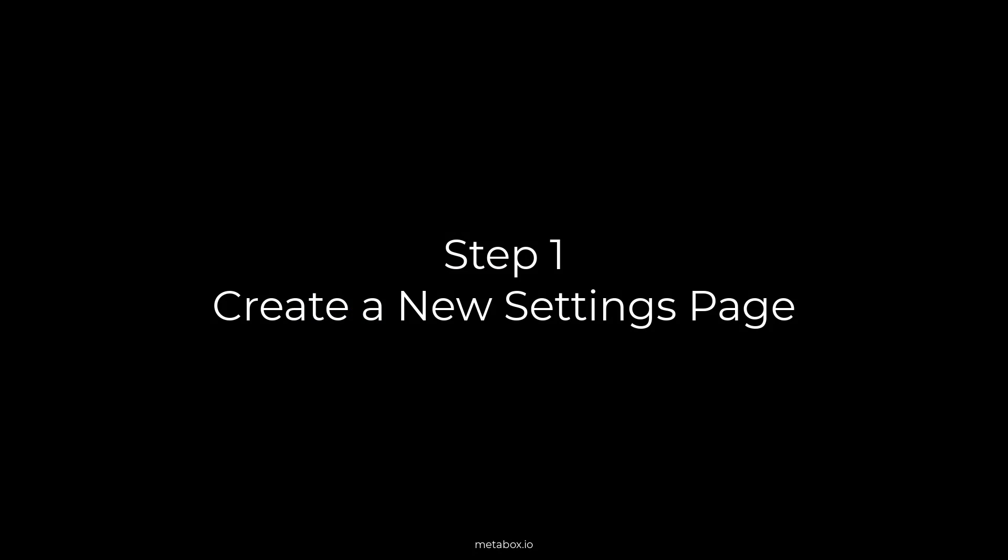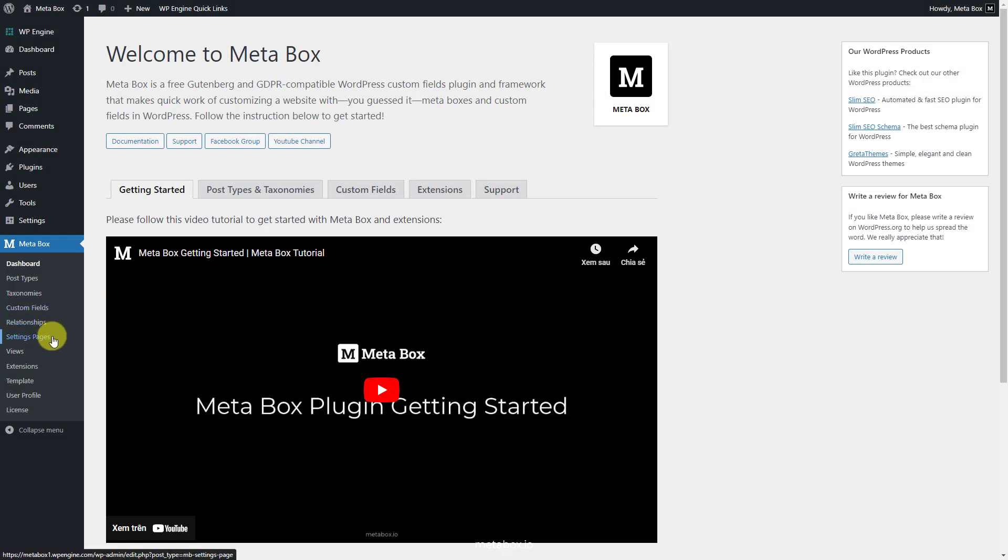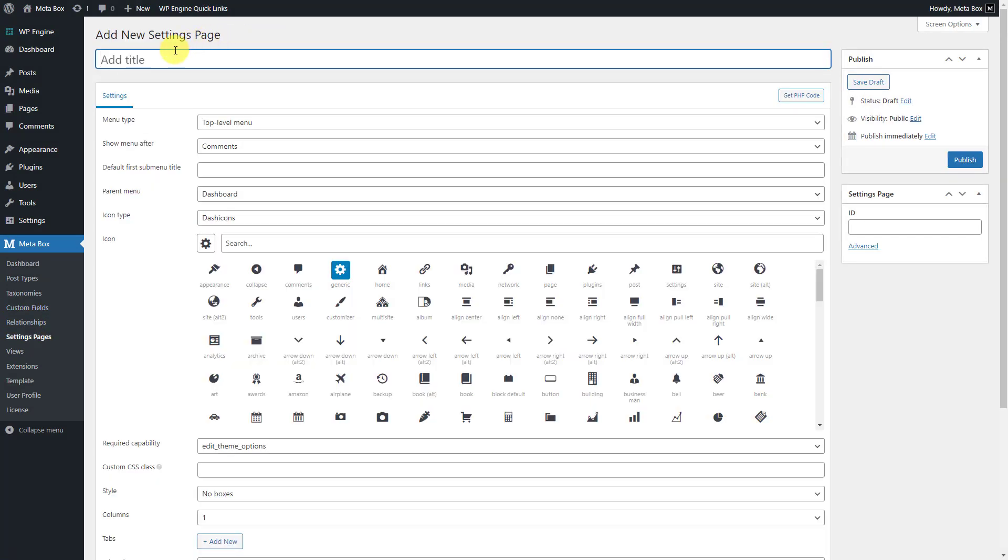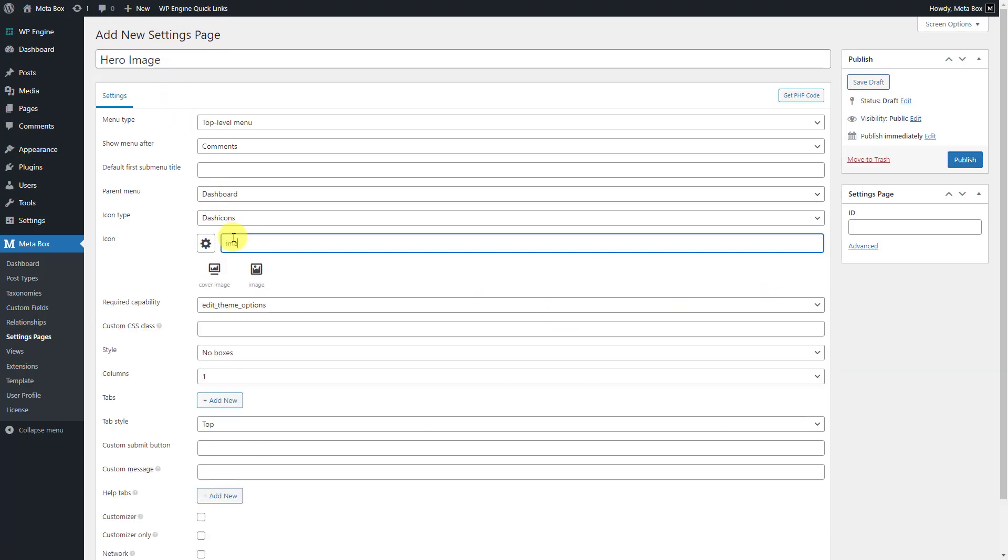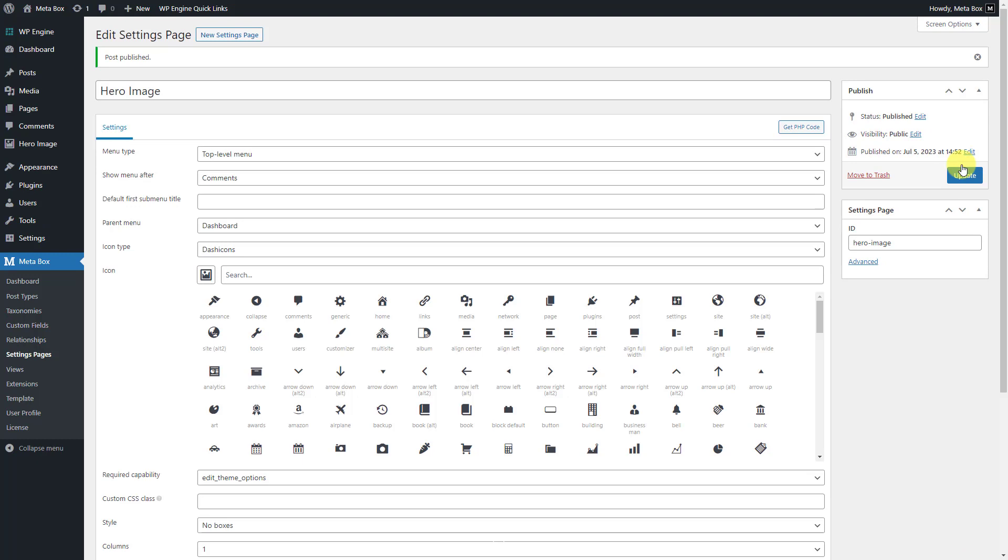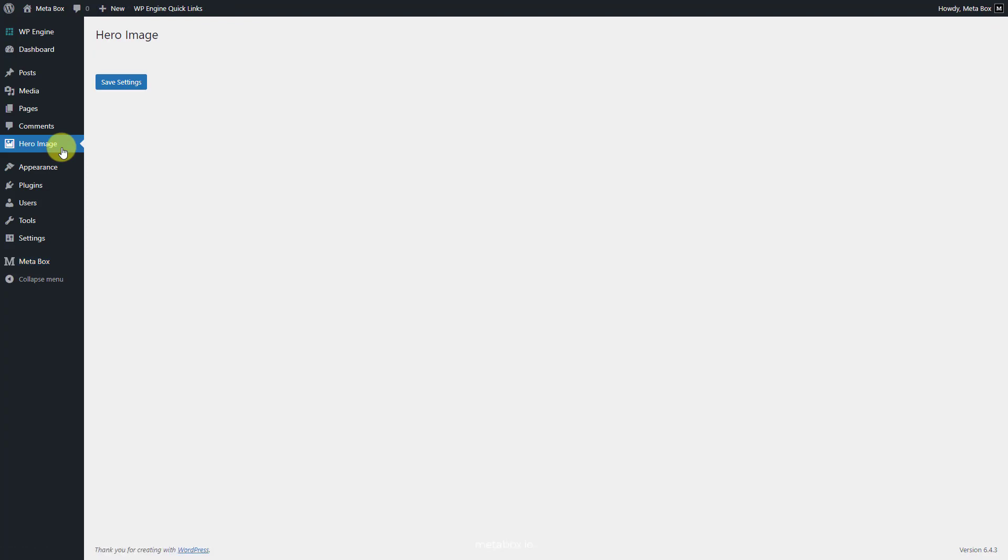We'll use a settings page to include all the content of the hero section, including the images. Just go to MetaBox, Settings Page, and create a new one. There is no need for special settings for it in this practice. After publishing, you can see a new settings page appears here. We've just initialized the page, so it still is blank now. We'll move to create some custom fields for this settings page in the next step.